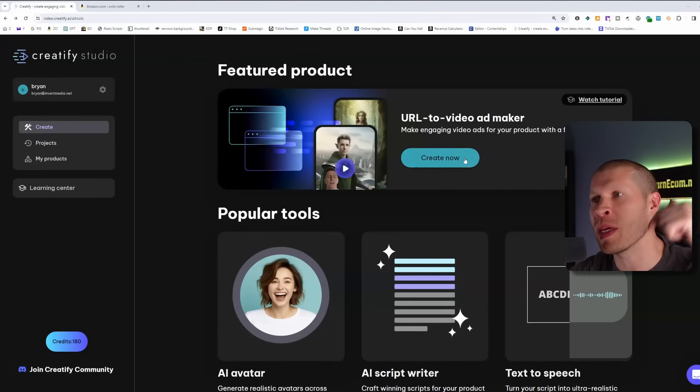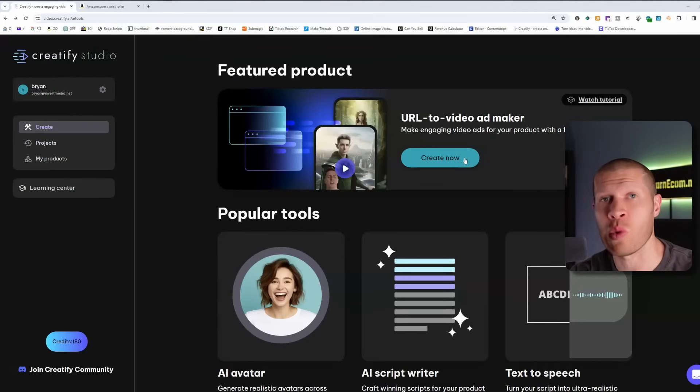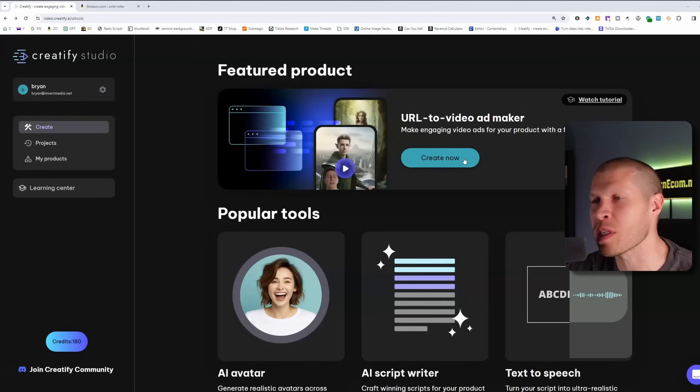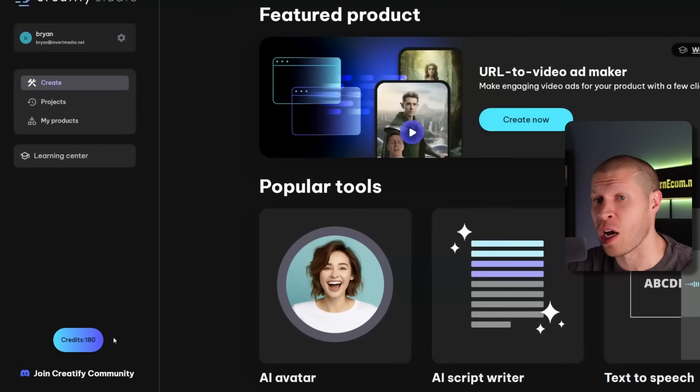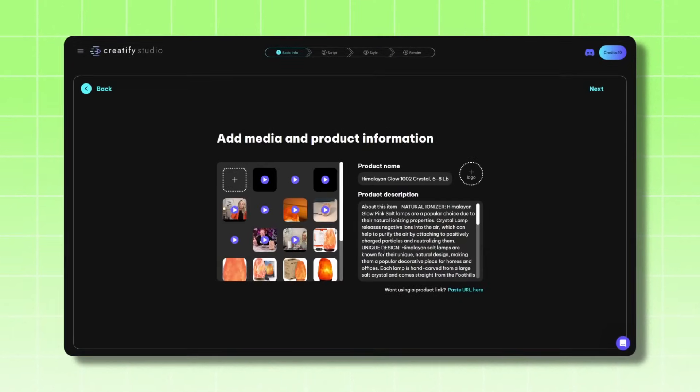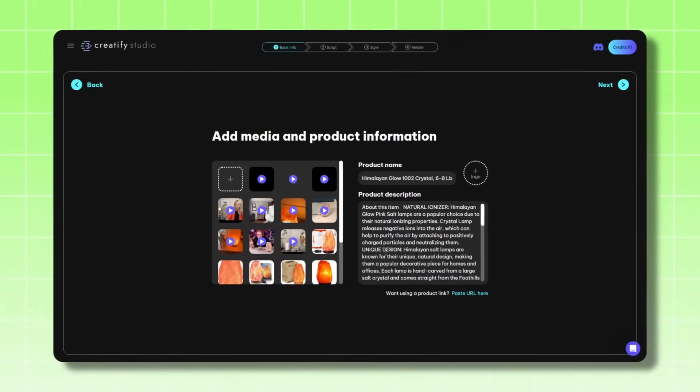Here we are on Creatify AI — it'll be linked in the description with a trial and discount code if you want to test it out. I cannot recommend this software enough. I've literally upgraded the plan myself — that's how much I believe in it. It's going to give you several variations of the video that you can post to TikTok, or use as B-roll. It takes all the content from the listing URL and edits it into an entirely new video, even with an AI or your own voiceover.